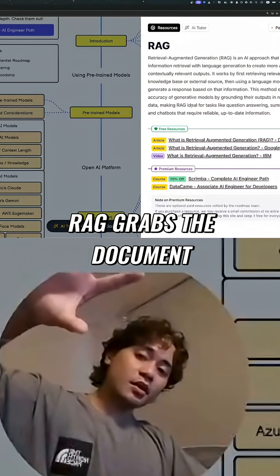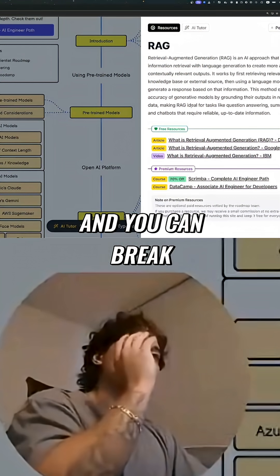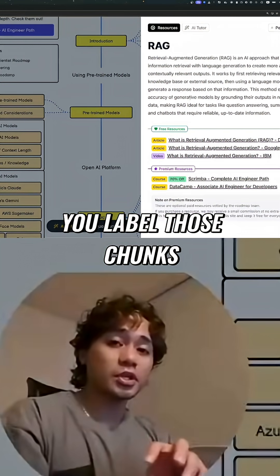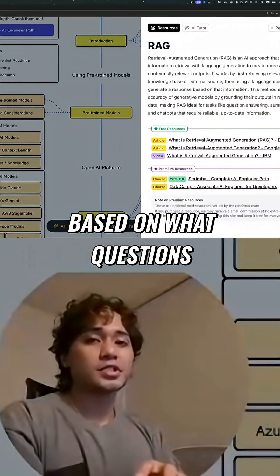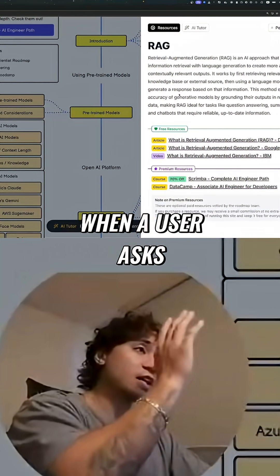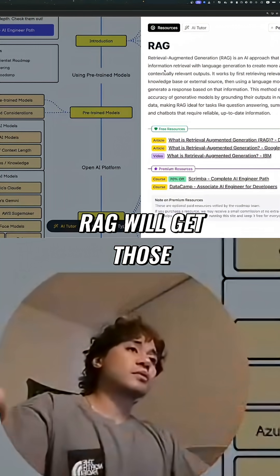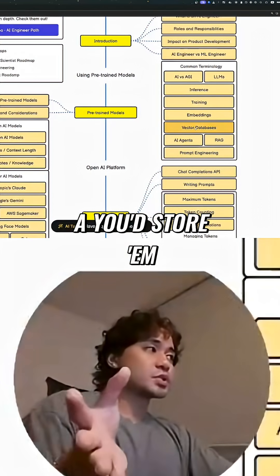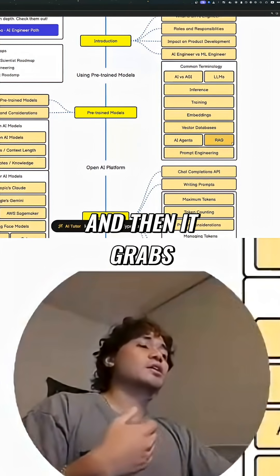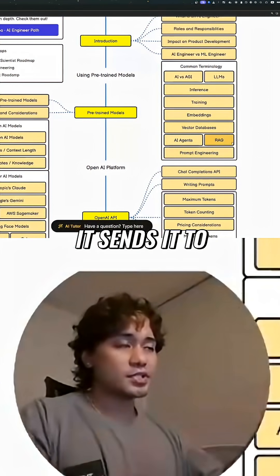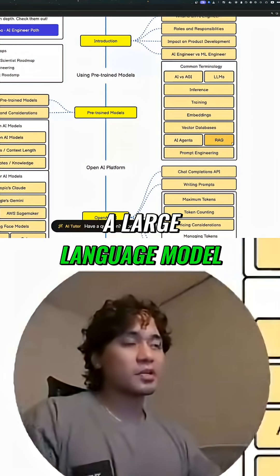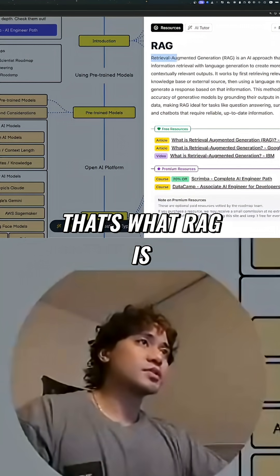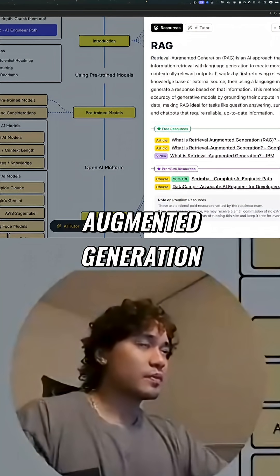RAG grabs the document they gave you, and you can break up the document into chunks. You label those chunks based on what questions they answer. When a user asks a question, RAG will get those chunks from a vector database, grabs those chunks, sends them to a large language model with the question, and it comes back with an answer.